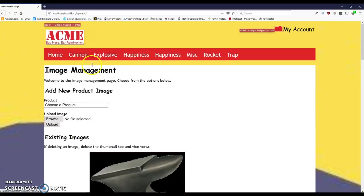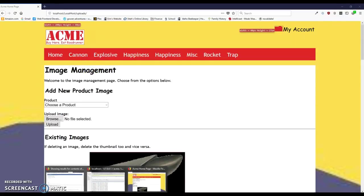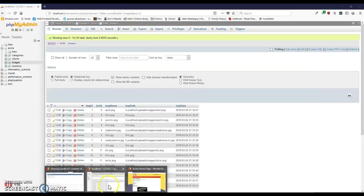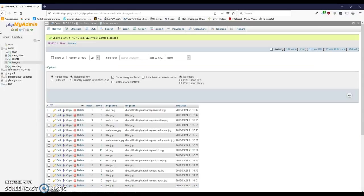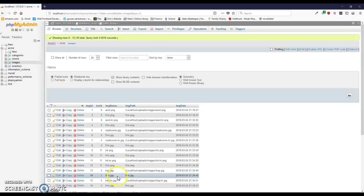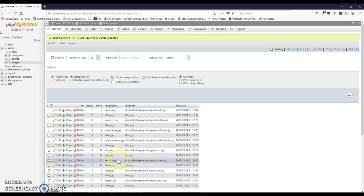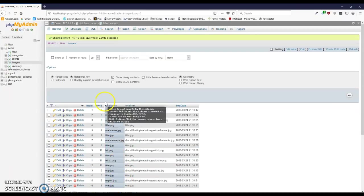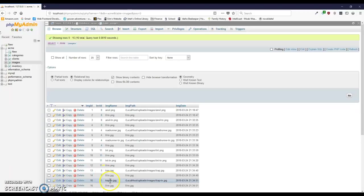If we go and look at my admin, here are our images here—here's the trap, the TNT. We have that all uploaded there.